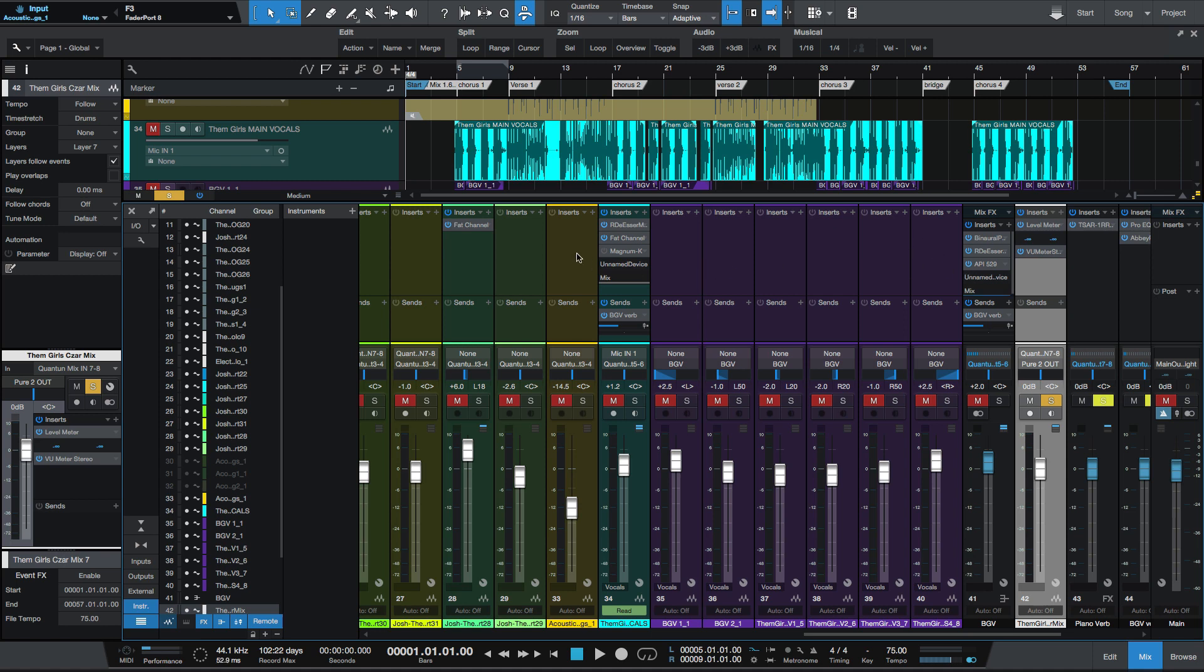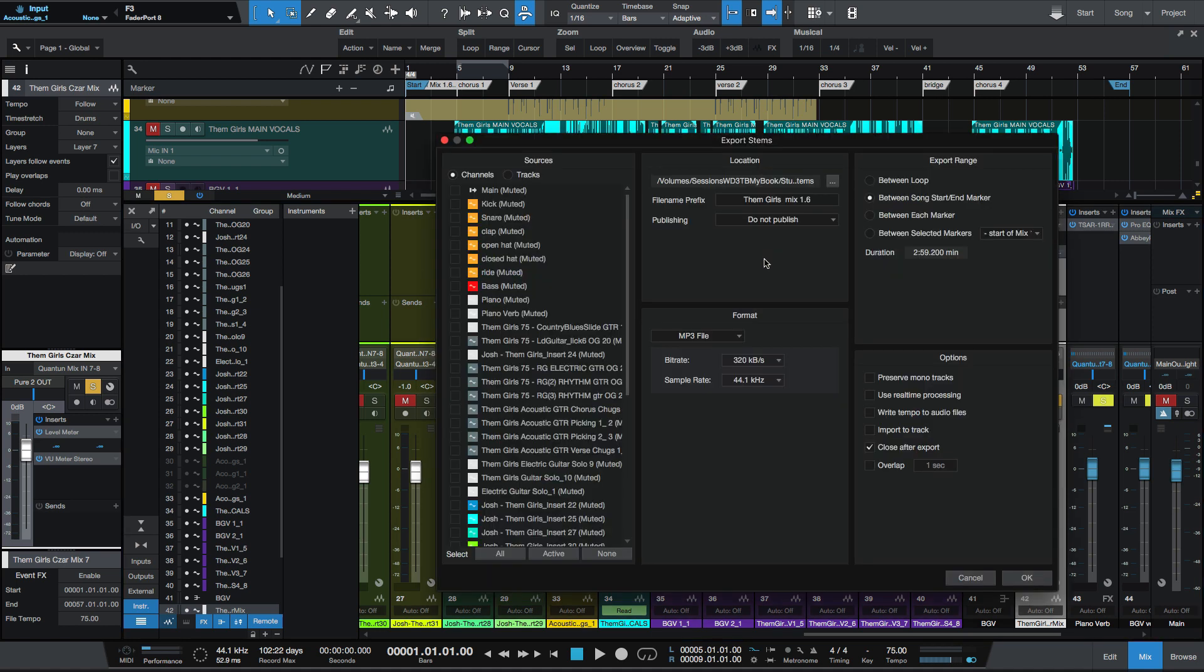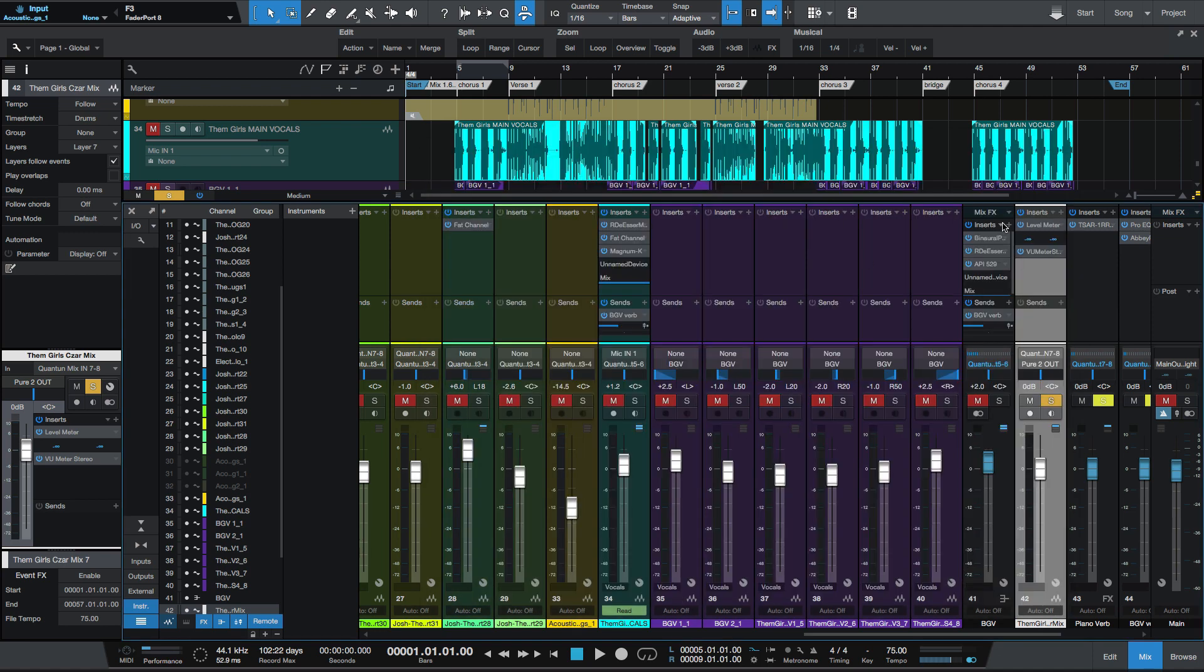Therefore, I'd be able to offline export without it using real-time. But even with these inserted, if you go to export, there's no use real-time processing. And what I've noticed is that when I do bounce it, that Studio One will bypass all of these effects as it's bouncing.